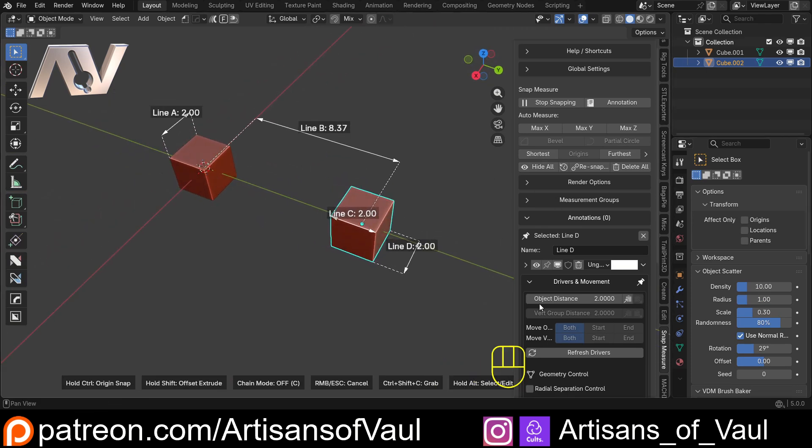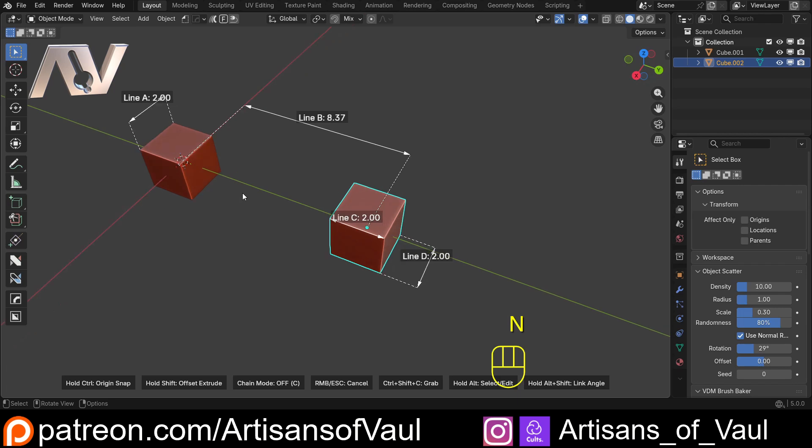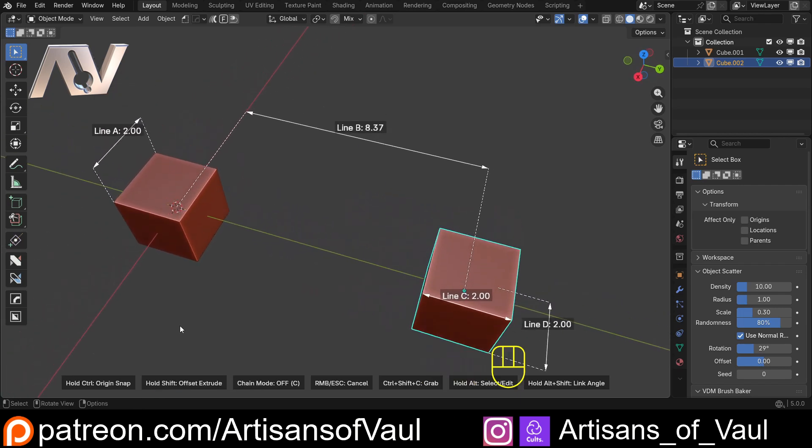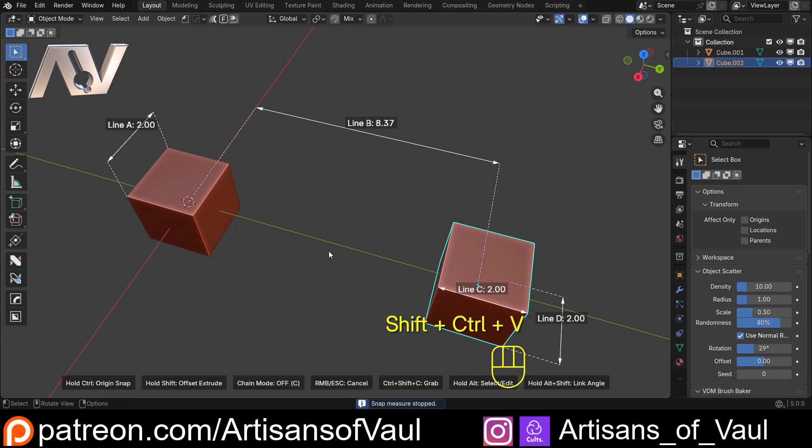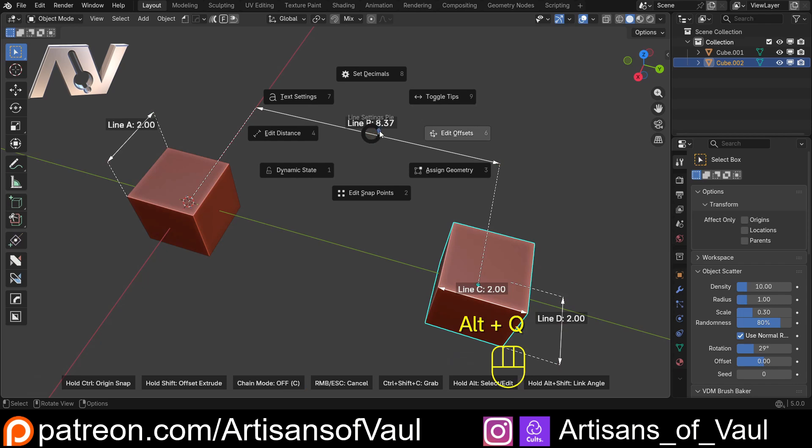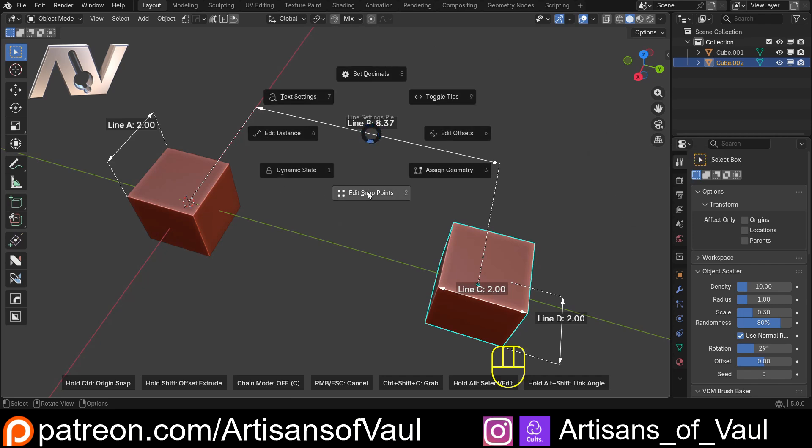Now what we can also do, let's just get rid of the N panel, is that now as soon as we're in Snap Measure Mode, let's just click off of this. So Control, Shift, and V to get in Snap Measure Mode. If I ever hold down Alt, I can then press down Q, and we get this Pi menu. And this is going to give us pretty much everything that normally was on the N panel. There's a few things that aren't here, but pretty much everything is here, or at least the important things.